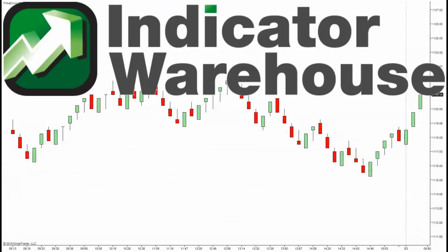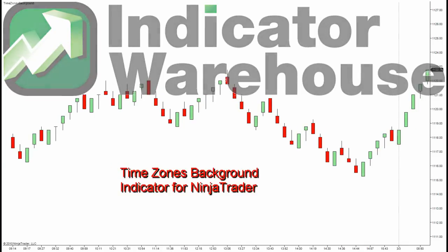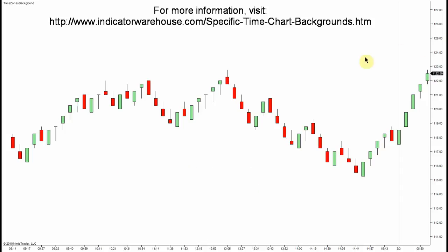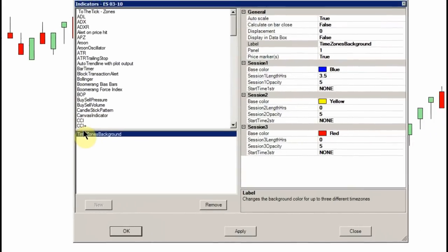Hello and welcome to the NinjaTrader Indicator Warehouse. Today we're going to cover the time zones background indicator. This is a great indicator in that it is very adaptive depending on what your strategy is regarding different times of the day that you think it's good to be trading or not trading. This can be very helpful in giving you a visual representation on your screen — a warning, if you will — of when you should either be getting into the market or staying out. So let's open it up and have a look.